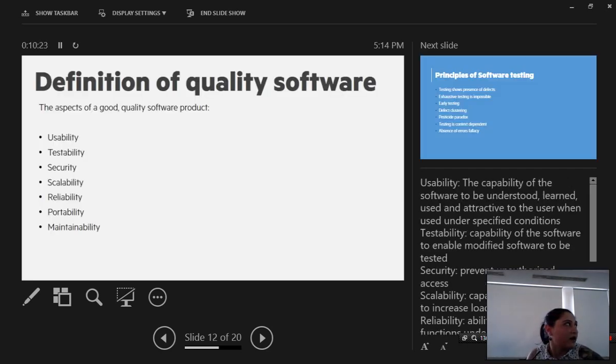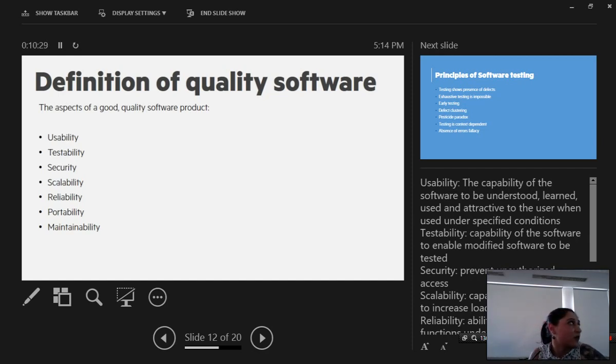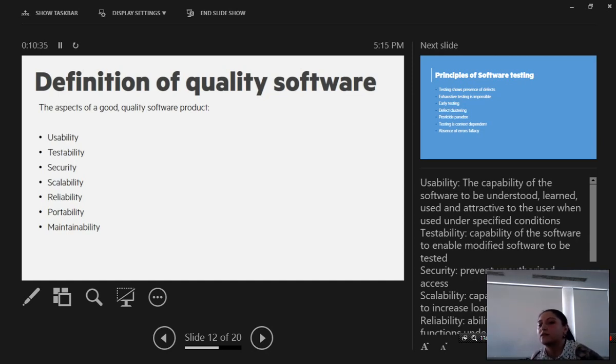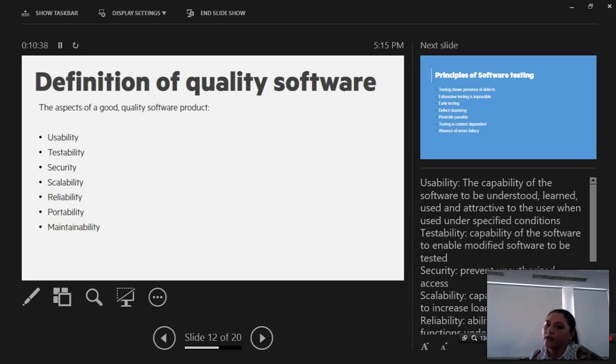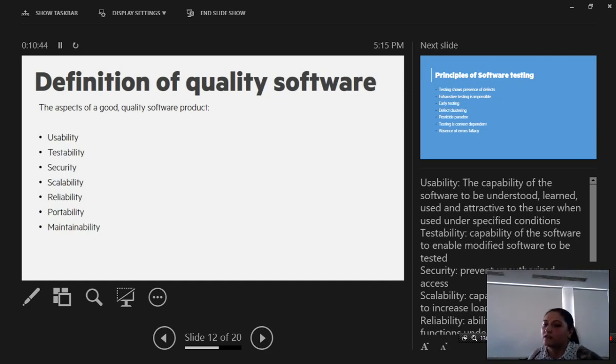There are a few definitions of software quality. The following are the aspects of a good quality software product. One: usability. This is the capability of the software to be understood and learned and used and attractive to the user when the user uses it under certain specified conditions like day-to-day use.